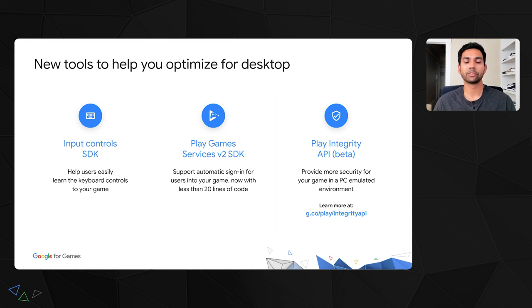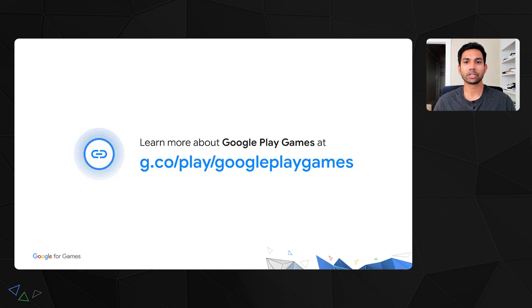To recap, we see PCs as an exciting new market to expand your audience. We've put in a lot of effort to build a great product experience and make the development and distribution as seamless as possible. We're really excited about the future of Google Play Games and what it means for the Play ecosystem. If you're interested in bringing your Android game to PC, visit google.com/play/googleplaygames today to learn more and express interest in joining the beta. Thank you so much for listening and we hope you enjoyed the session.